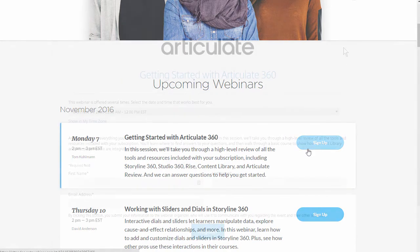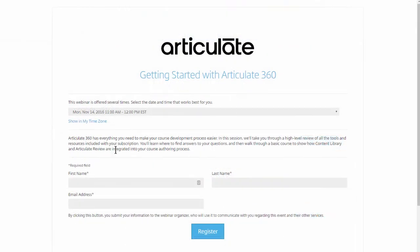Click on Sign Up — that will take you to a registration page. Go ahead and add your information, hit Register, and then you'll get a confirmation email. Then you can just attend the event when it's live.